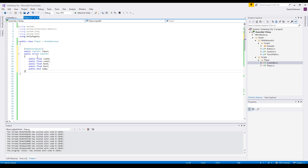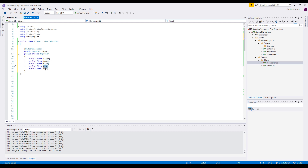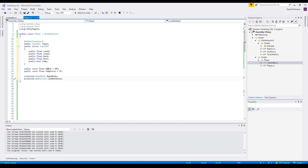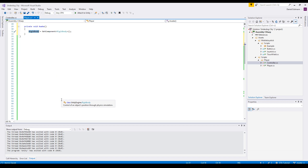Let's start with the player script. The player should have some input, so I define the input structure and make it public - this can be set by a controller, mobile input, network, or AI logic for enemies. The input includes a look direction, an X and Z value, a run direction, and a boolean for whether the character should jump. We also add a speed (the default player speed), a jump force, and two fields: a rigidbody and the look rotation.